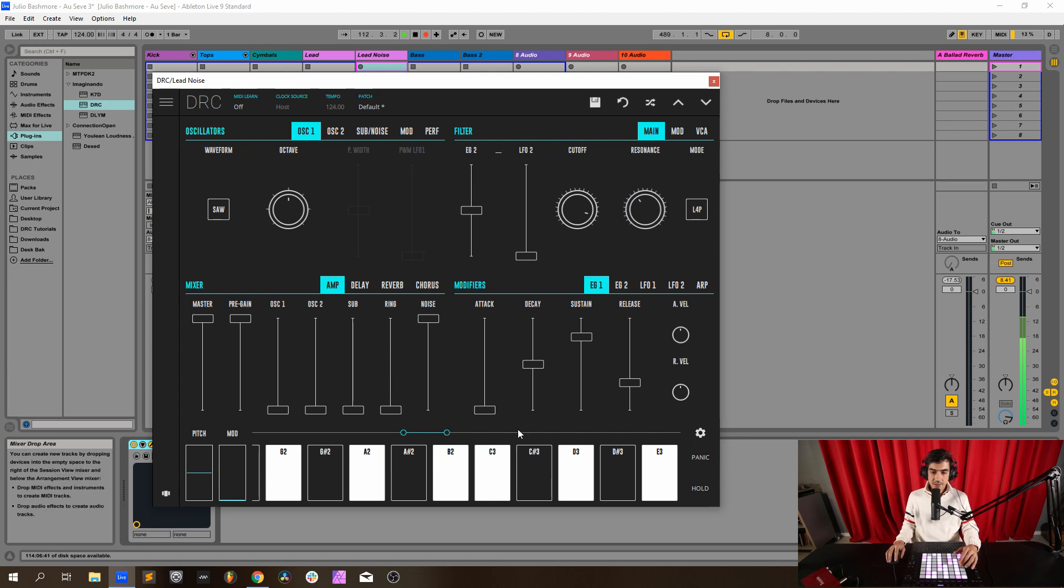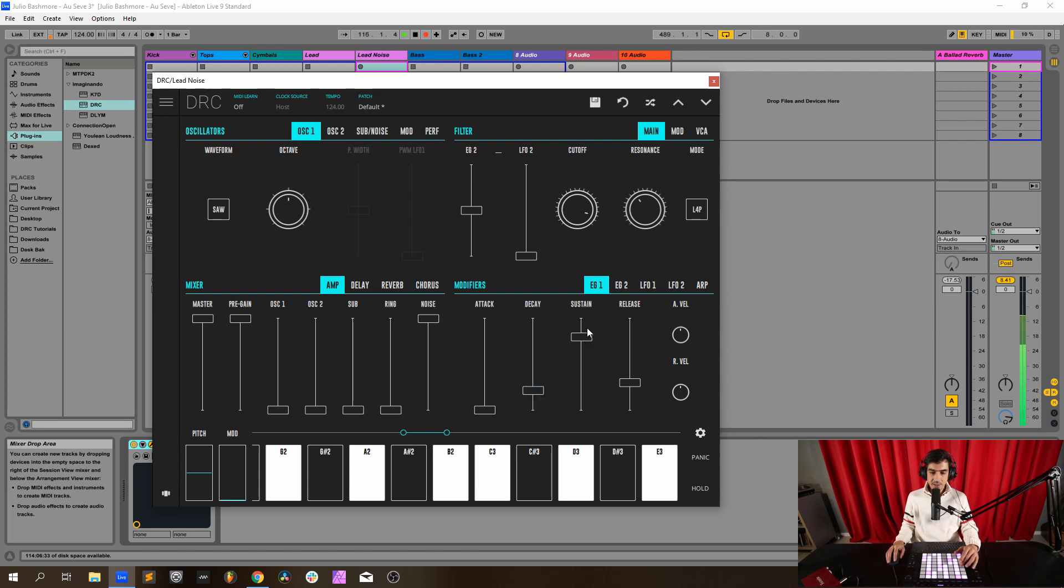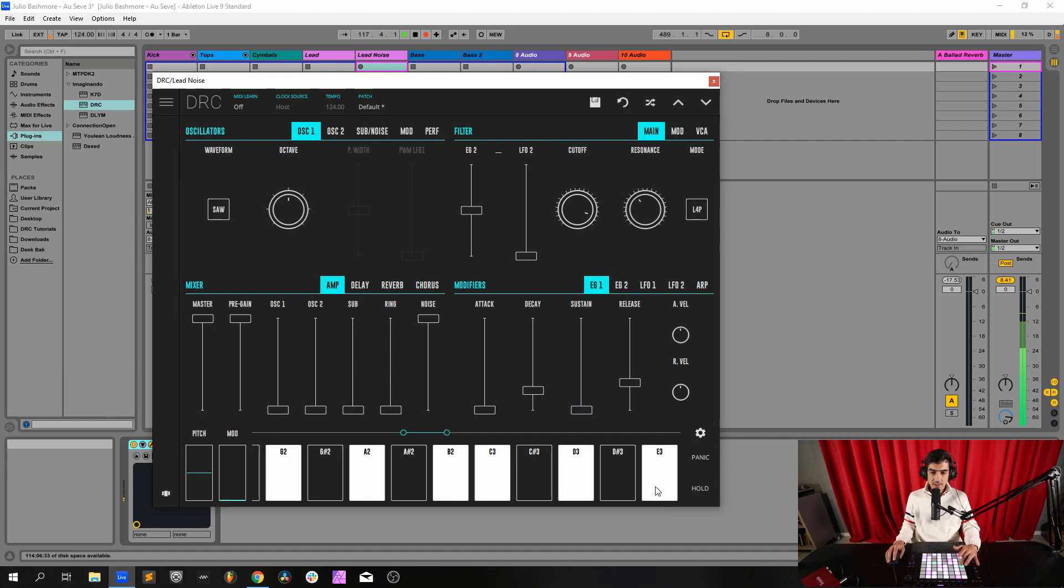Now attack at 0, decay at 0.214. This on the first envelope generator, this one modulates the amplitude. Sustain at 0, release at 0.298.